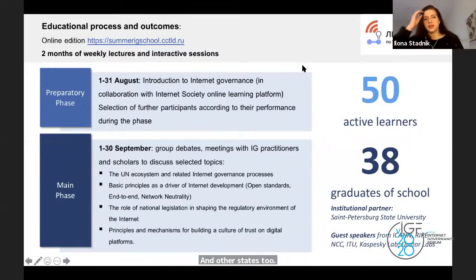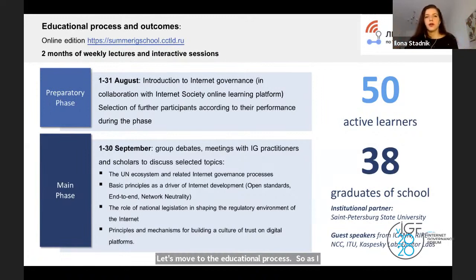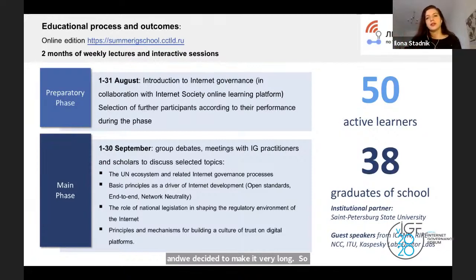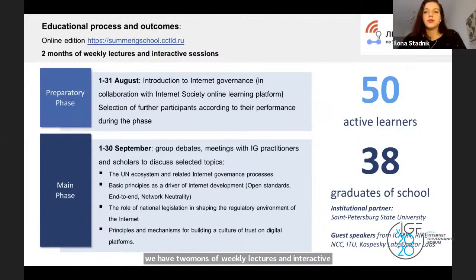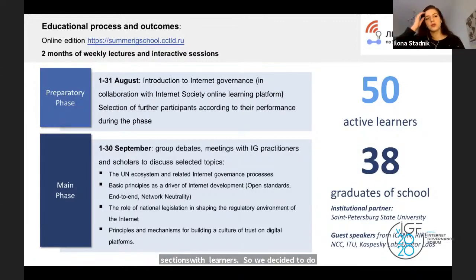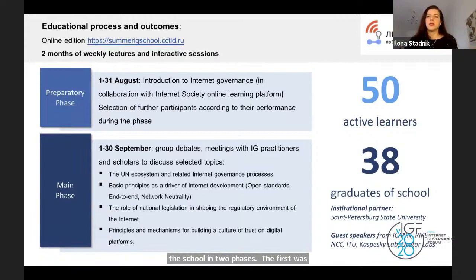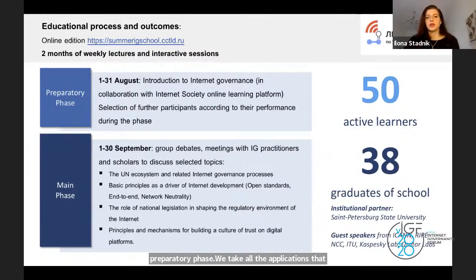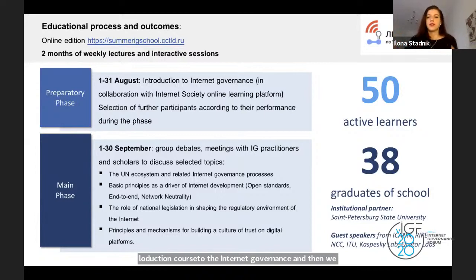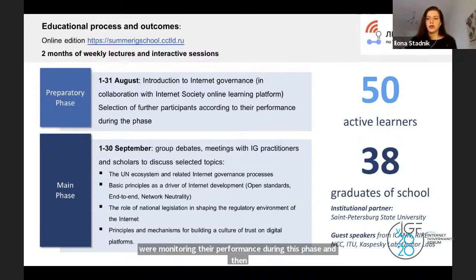Let me move to the educational process. We rebuilt the design of the curriculum and decided to make it very long — two months of weekly lectures and interactive sessions with learners. We decided to do the school in two phases: a preparatory phase and a selective phase. We allowed people to start with an introductory course to Internet governance, monitored their performance, and then selected those who completed all the requirements and showed real interest. We collaborated with Internet Society and their learning platform, and our learners were the first to taste their brand new introductory course to Internet governance.